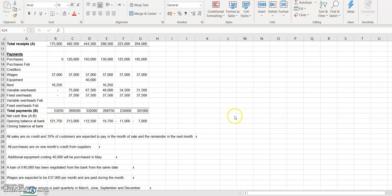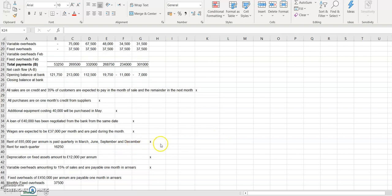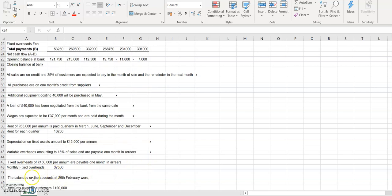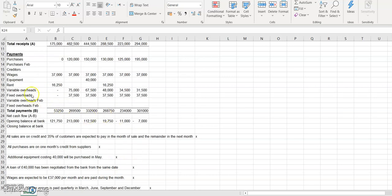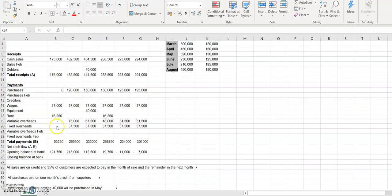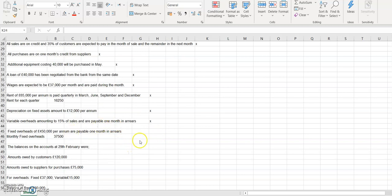Continuing with the cash budget, we covered fixed overheads of £450,000 per annum payable one month in arrears. So the monthly fixed overheads are £450,000 divided by 12, which gives us £37,500. We pay fixed overheads each month with a one-month delay, so for March we have no payment because it is paid the following month.